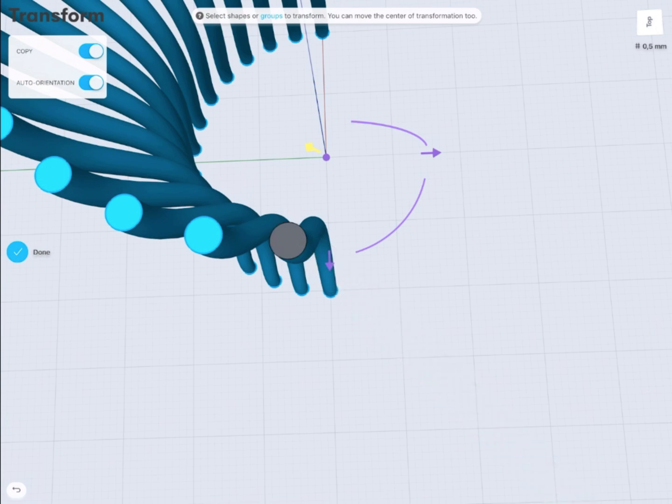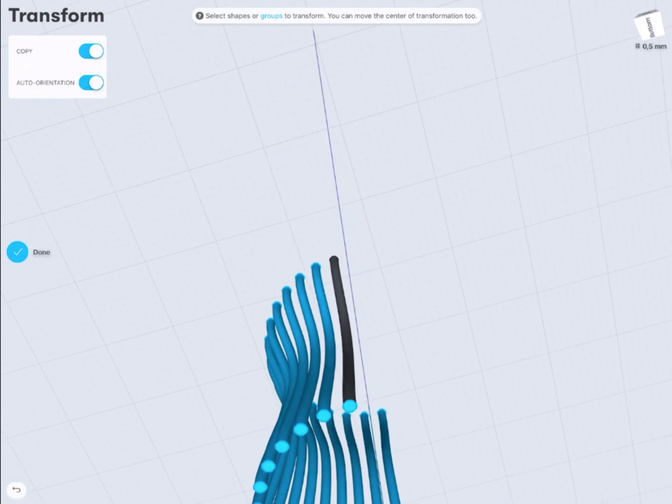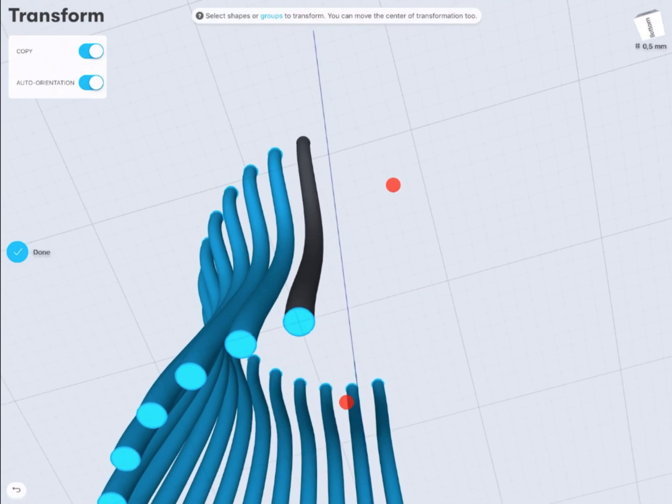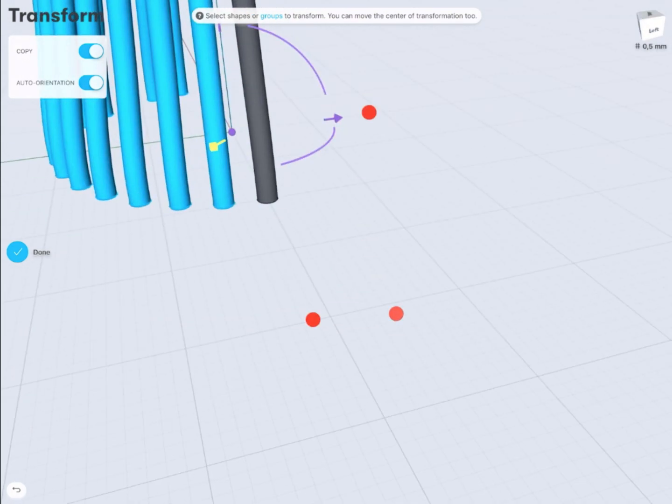Of course everything depends on how many times you want to duplicate that, so you have to use your calculator to count all of these angles.